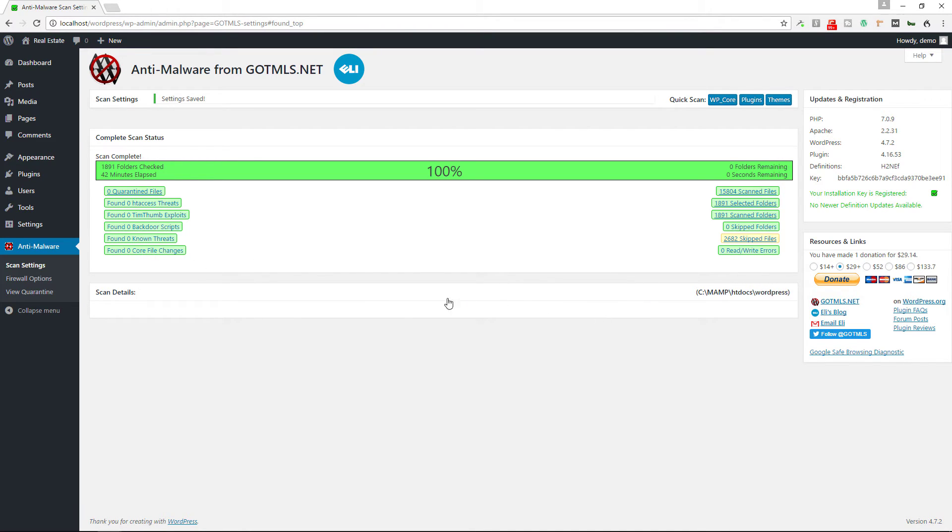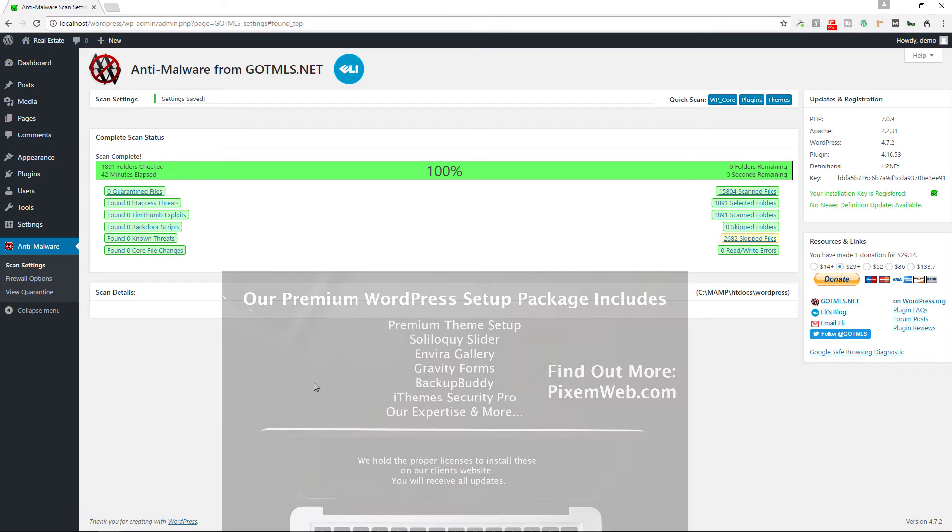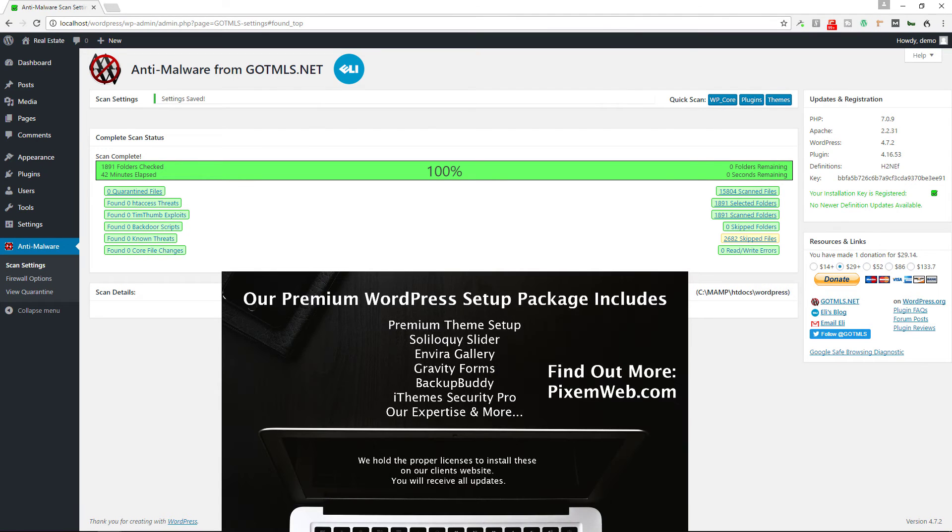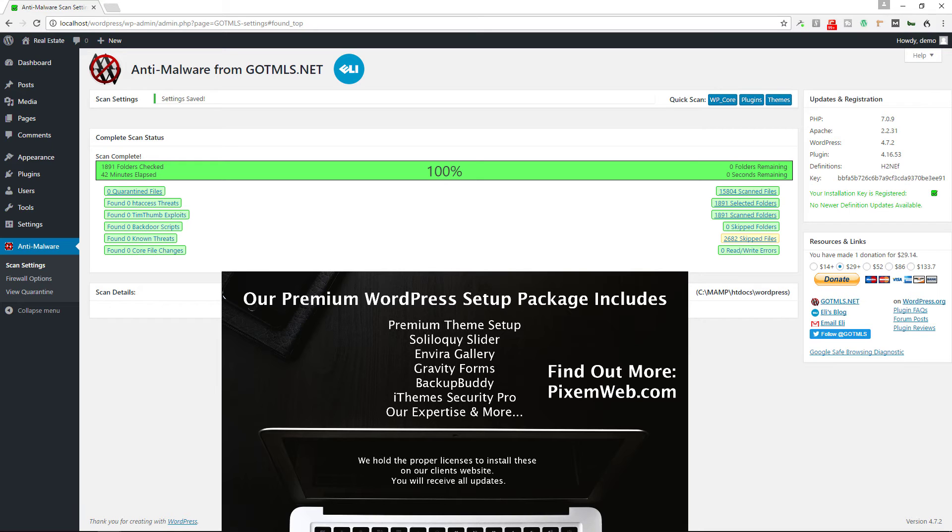So this is just a quick way to scan - well not really a quick way because it does, in this case it did take 42 minutes. I have seen on my live websites that have been around for a long time and have obviously more features and plugins installed, this can sometimes take well over an hour. So you want to do this at a time that is not going to be peak usage for your website because this does use some server resources.